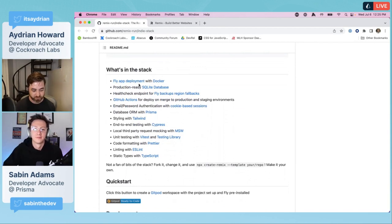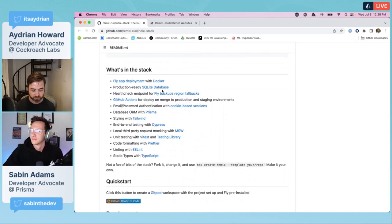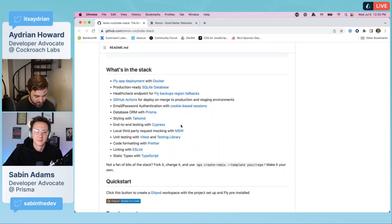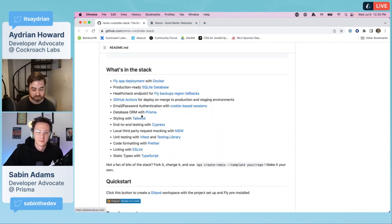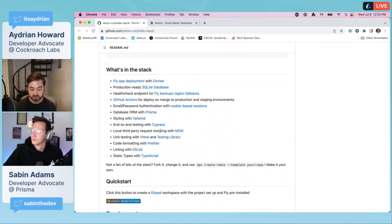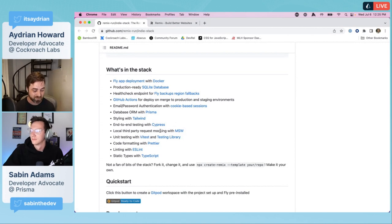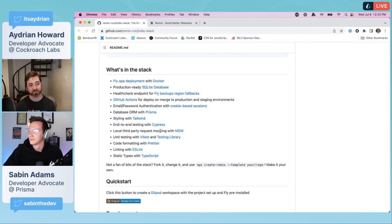Most of the stacks are named after subgenres of music. We've got the indie stack, the blues stack. Netlify just came out with a K-pop stack. But we're going to use the indie stack.